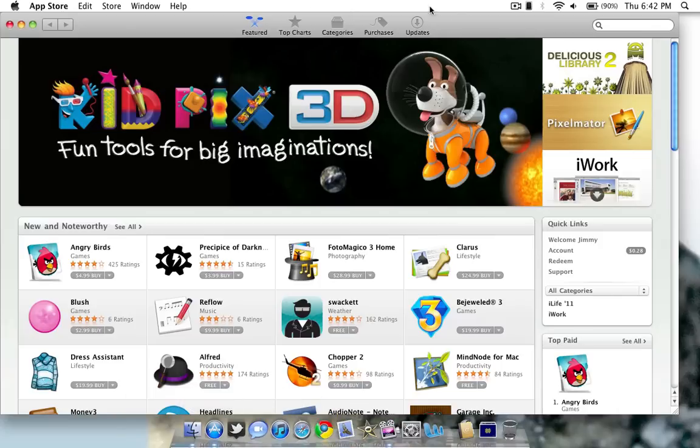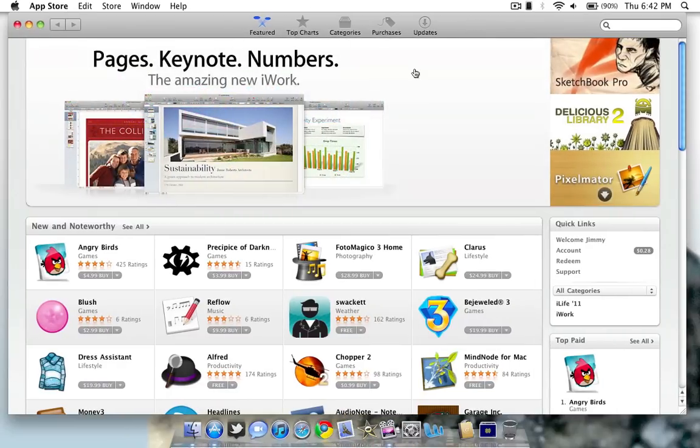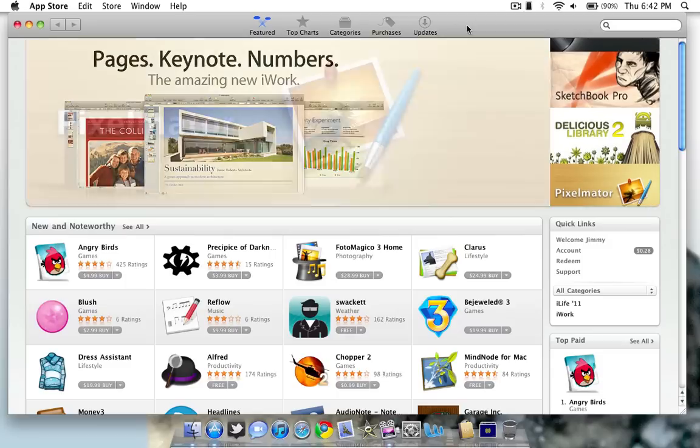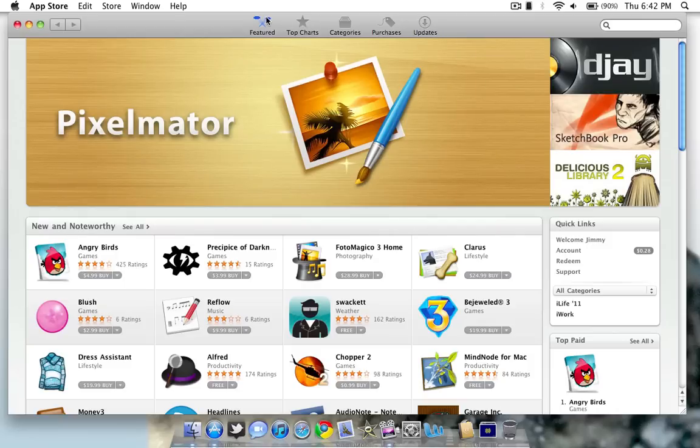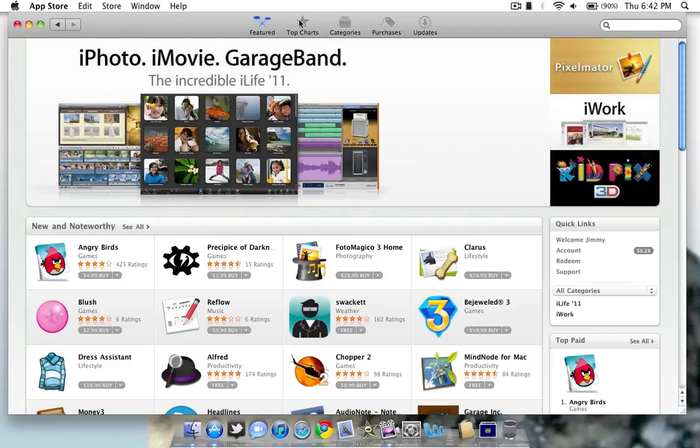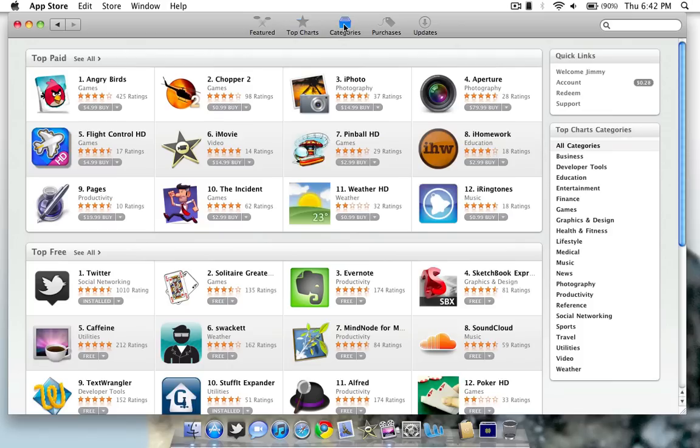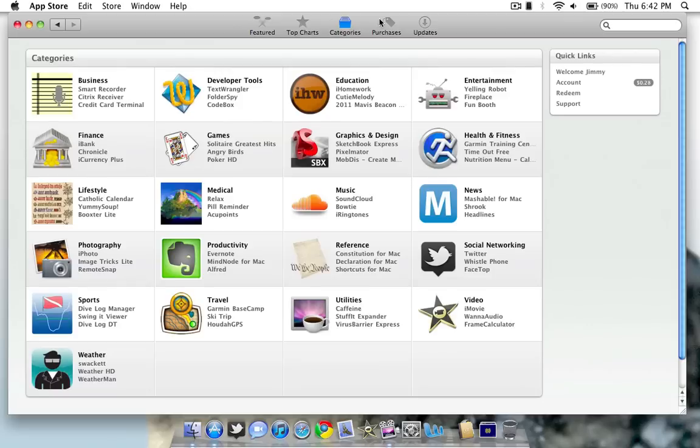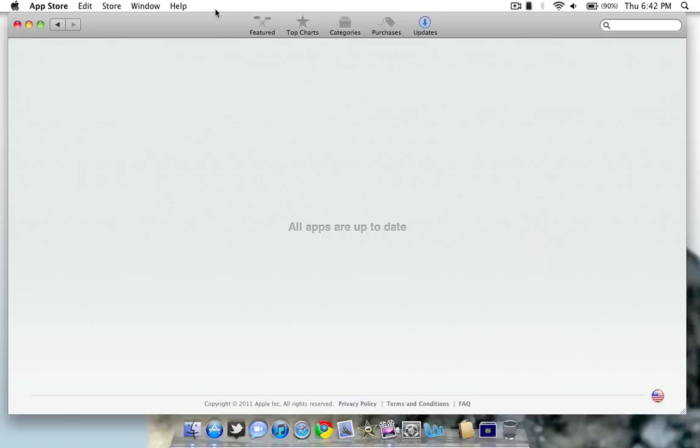So here we go. I'm going to open up this store. And as you guys can see, it looks really similar to the iTunes Store for Mac and PC as well as the App Store on the iPhone and iPad. Up here at the top, you have five tabs. You have a Featured tab, a Top Charts tab, a Categories tab, a Purchases tab, and an Updates tab.